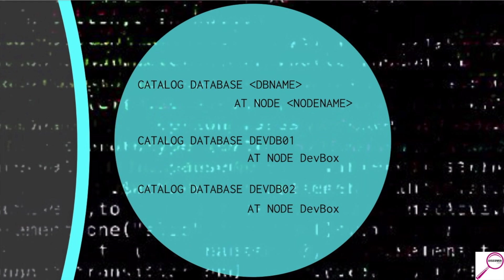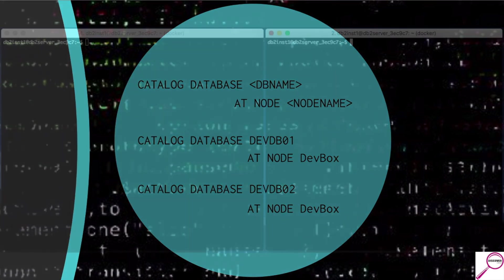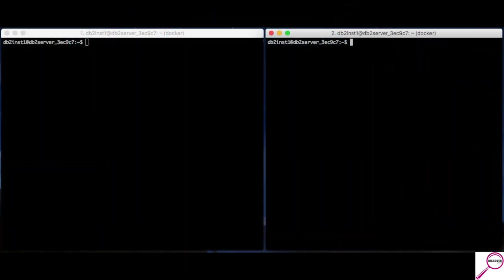So, catalog database dev DB01. That's the formal database name on the box. At node dev box. That's the name we made up that links to the server that we want to get to. Then, if there's another database, catalog database dev DB02. At node dev box. In this specific case, once we're done, we will see two databases listed, both going to the same server.